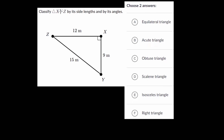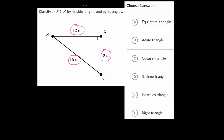We have this triangle XYZ, and we need to classify it by its lengths and by its angles. Looking at the lengths first, notice that they're all different. If two of them were the same, we'd call it isosceles. If all three were the same, we'd call it equilateral. But since none of them are the same, this is referred to as a scalene triangle.